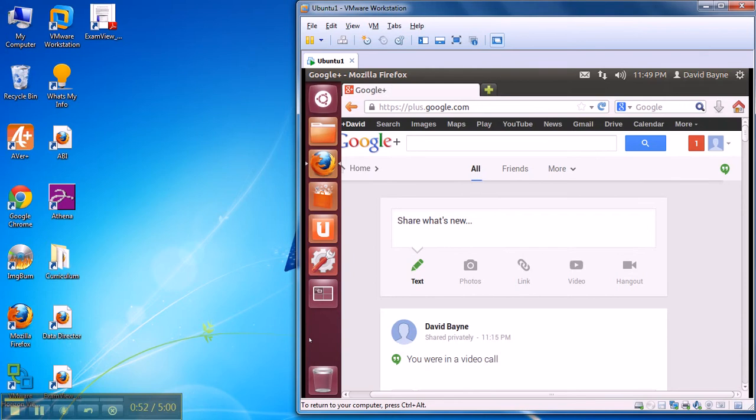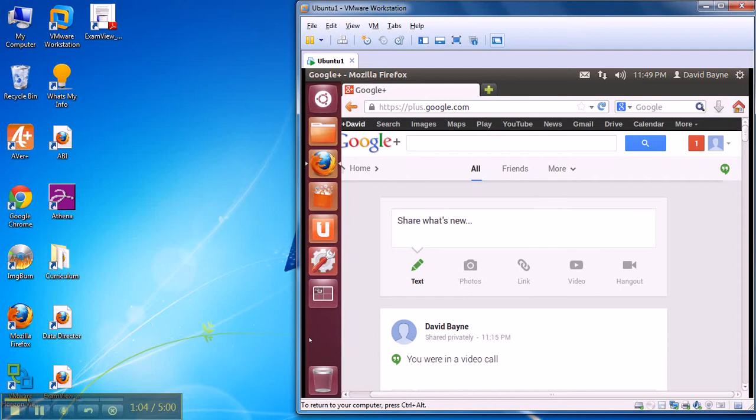I run VMs all the time. I happen to be running VMware workstation on this machine. I use VMware player on other machines. My district IT guys are really cool. Virtual machine is a machine inside a machine and I'll run another video on that and how to install it as well and link that to this YouTube.